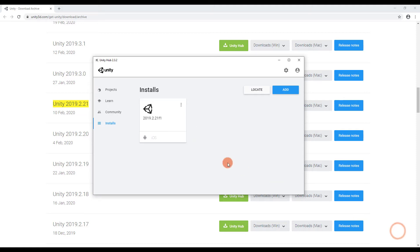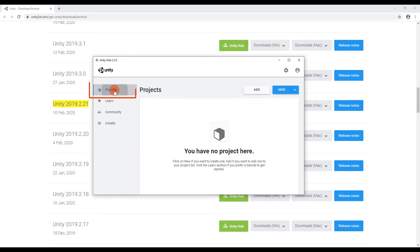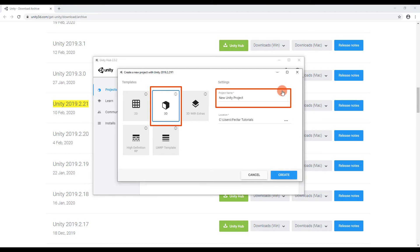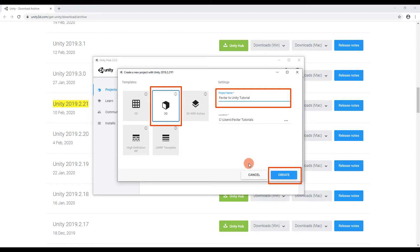Unity has now been installed. We'll make a new project now. Click Projects and then click New. Choose 3D and name your project, then click Create.